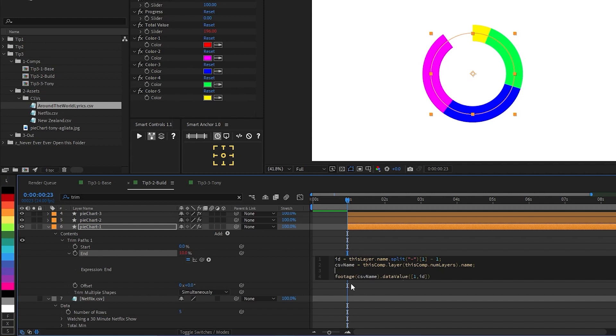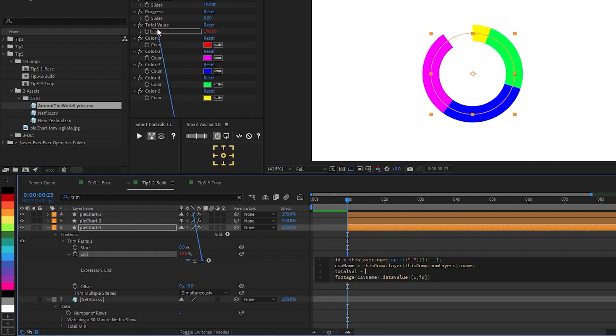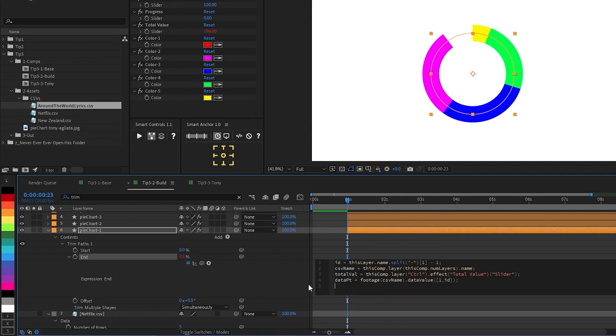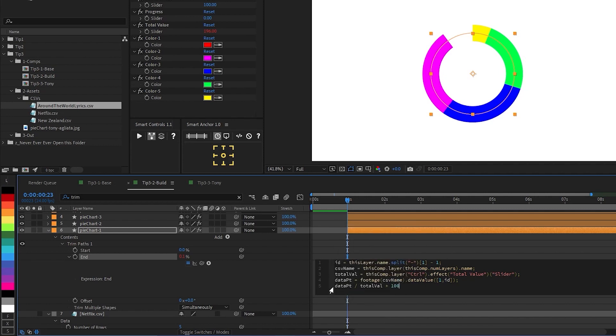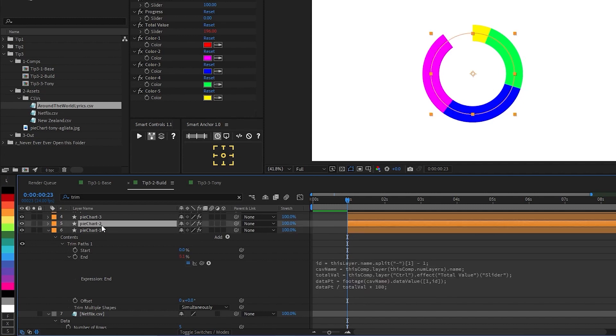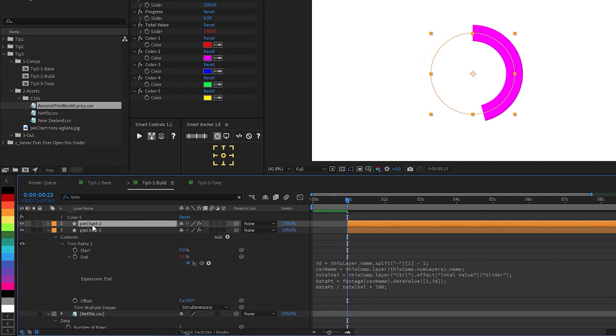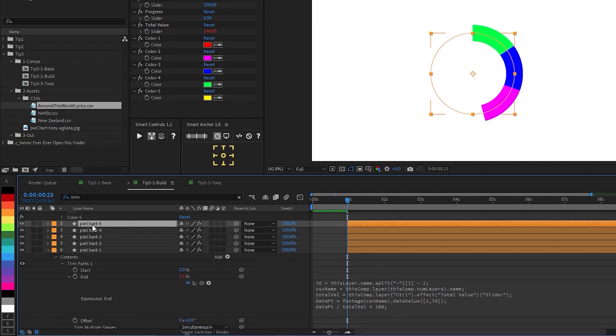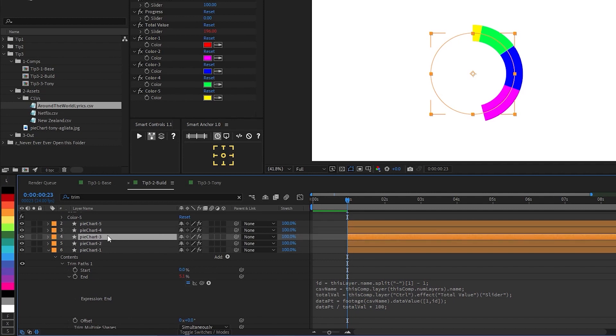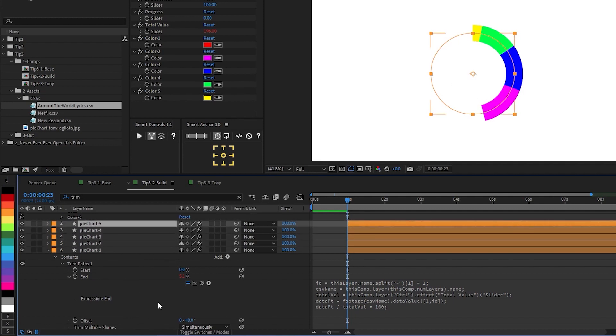We'll do that like this. We're going to make a new variable, call it total val, say equals, and then we're going to pickwhip to that total value slider we just calculated. And then on the last line, for simplicity, we'll call this line data point. Then we just need to say data point divided by total val times 100. Now let's go ahead and delete those other shape layers that don't have this expression applied, and just duplicate this layer. And we can see that progress is being made.